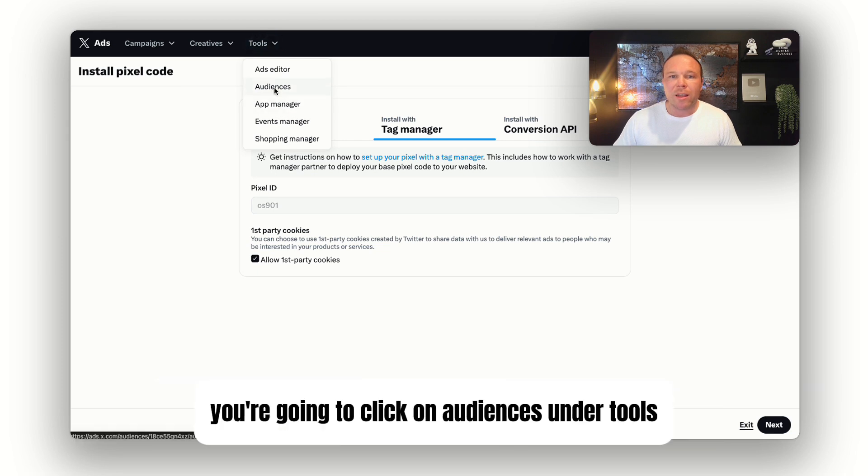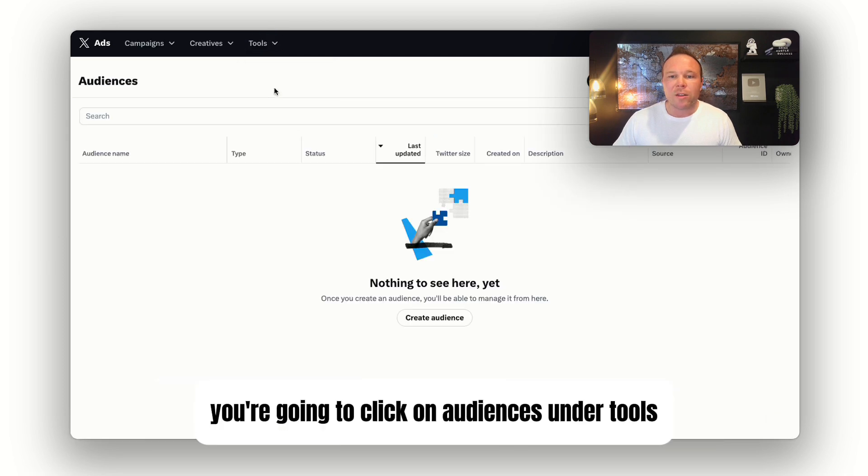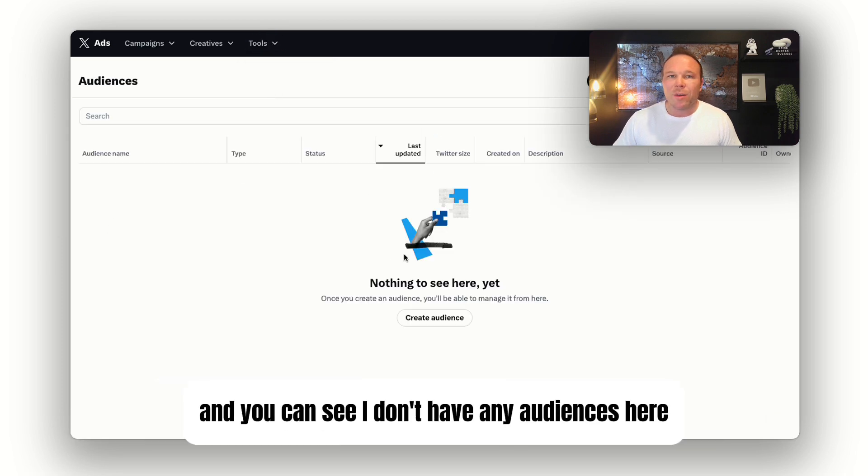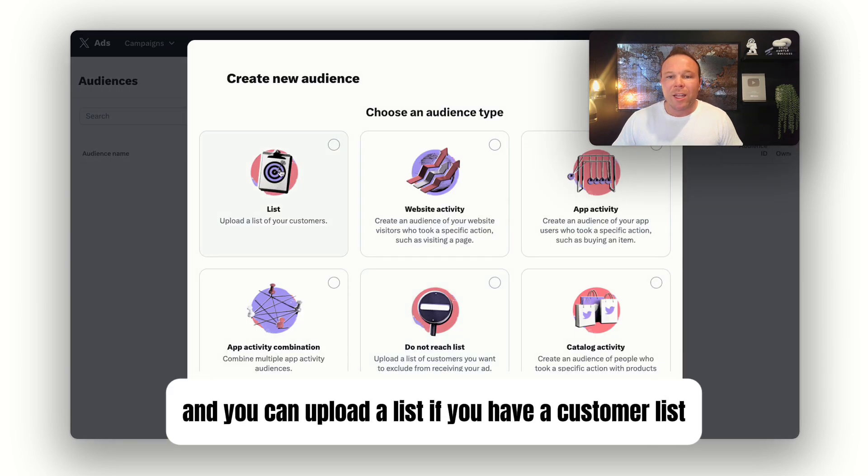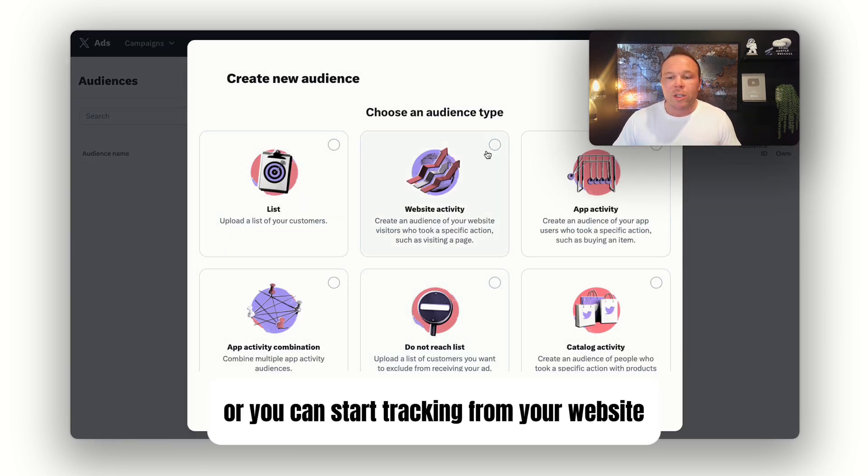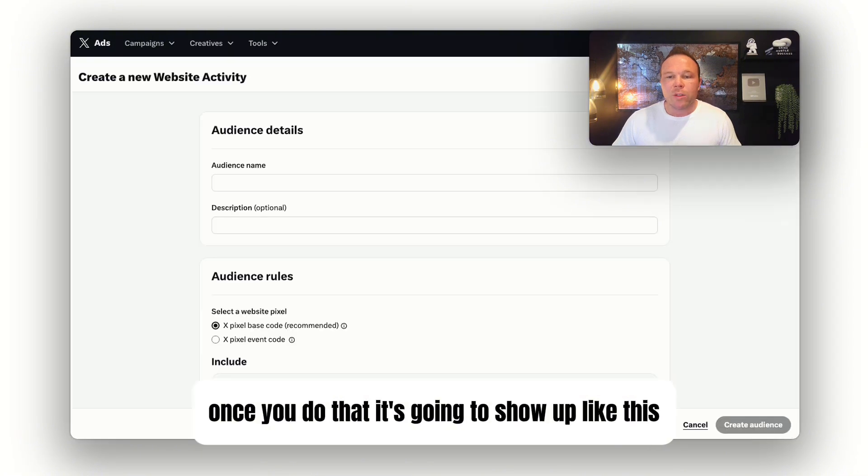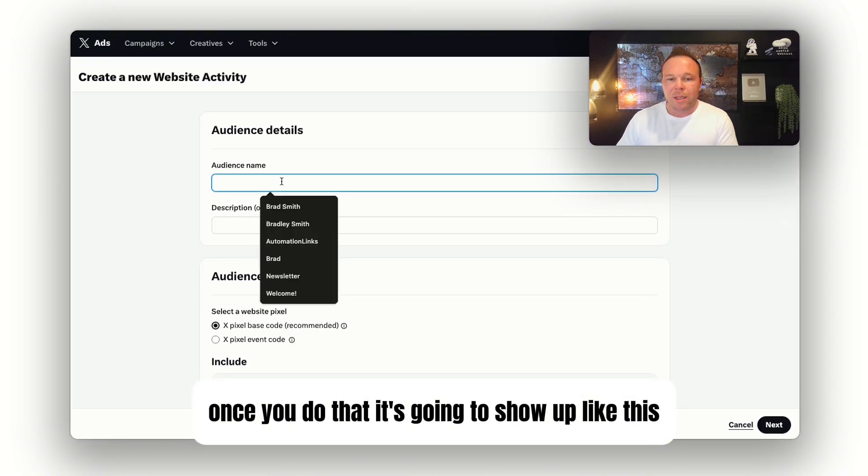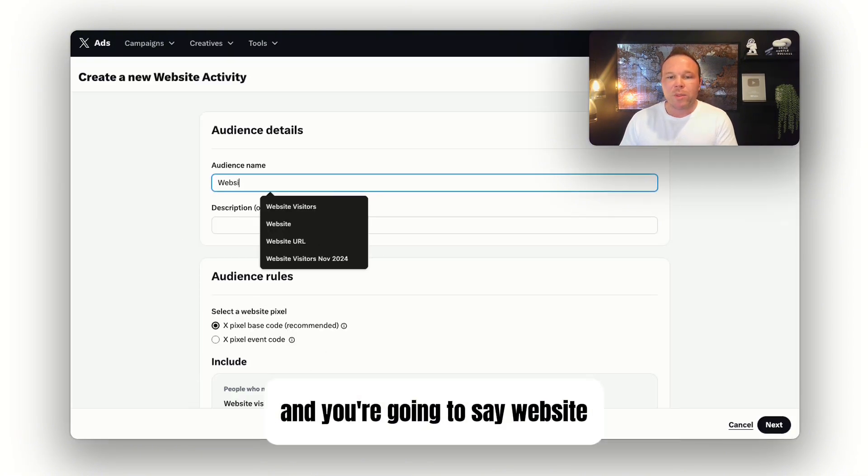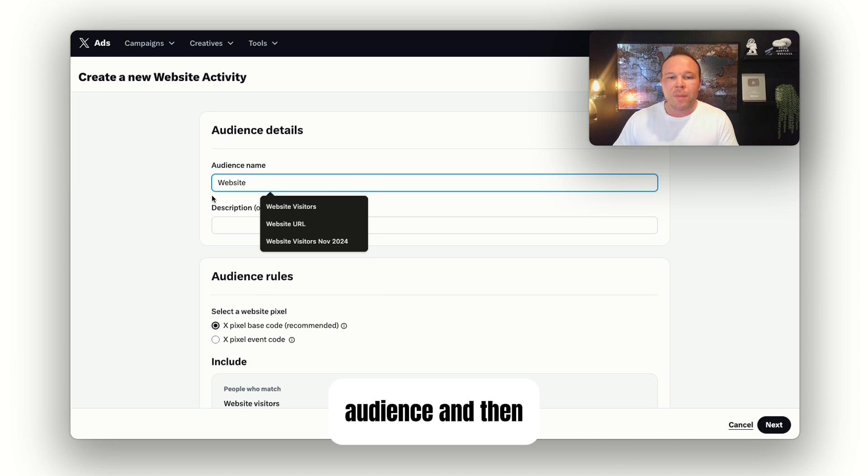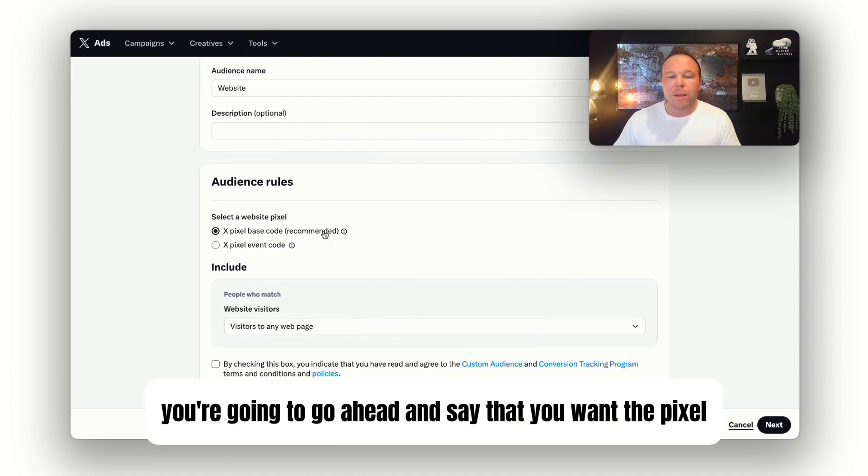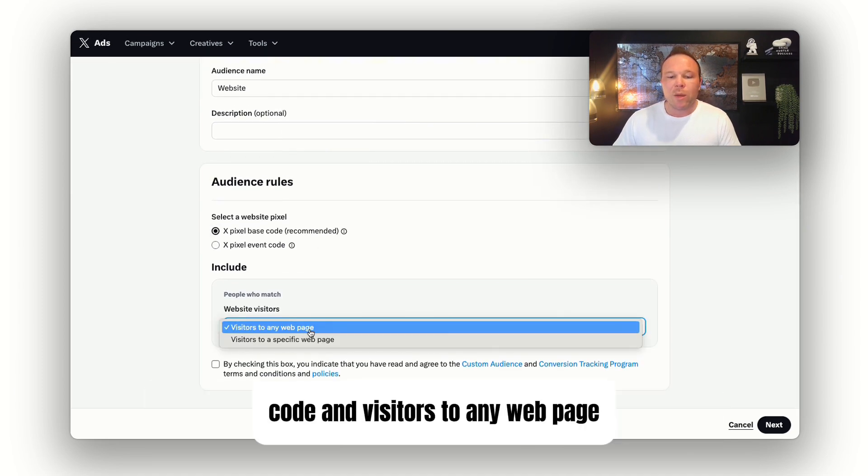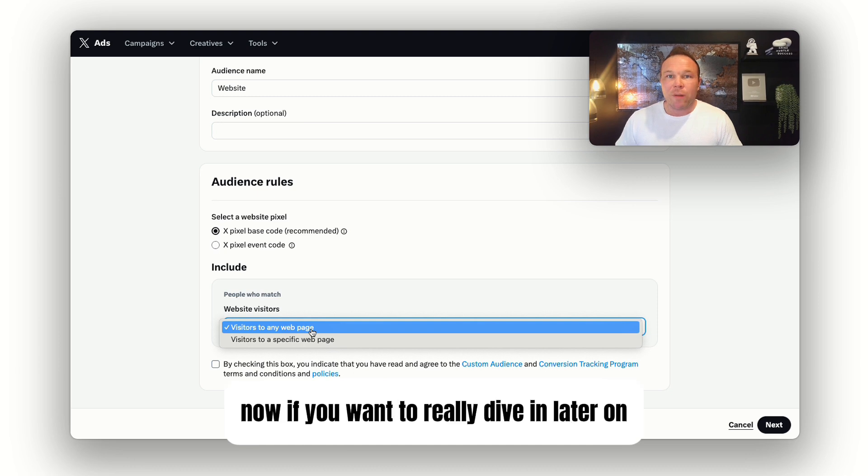From there, you're going to click on Audiences under Tools, and you can see I don't have any audiences here. You can create an audience and upload a list if you have a customer list, or you can start tracking from your website. Once you do that, you're going to say website audience, then select the pixel code and visitors to any web page.